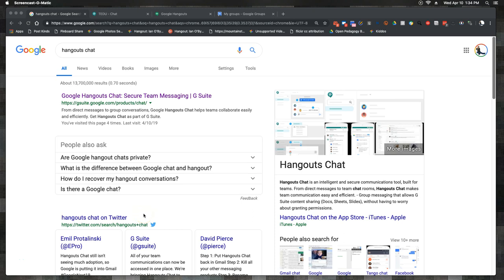Hey, I'm continuing to play with Hangouts Chat and as I continue to play I learn a little bit more about what this can and cannot do. I've had some interesting observations and I wanted to document them in this video.